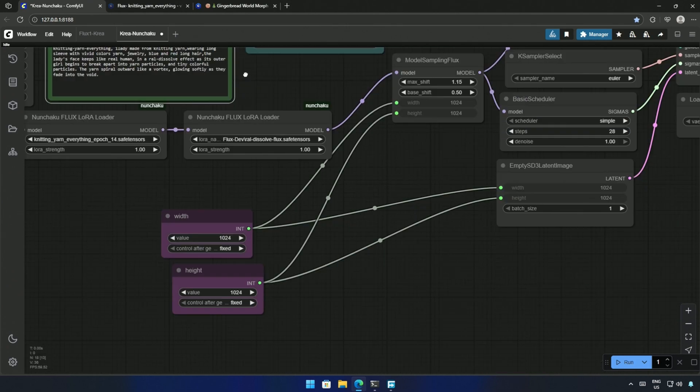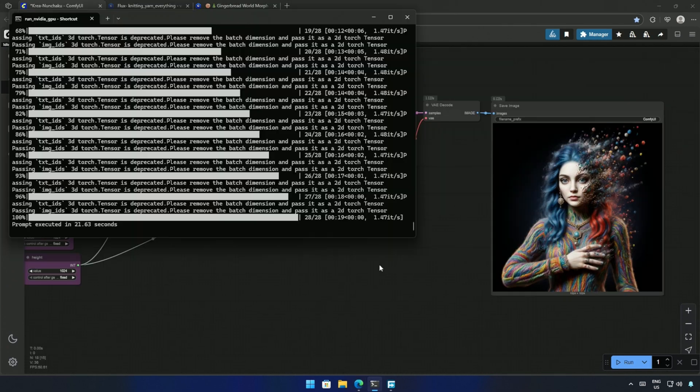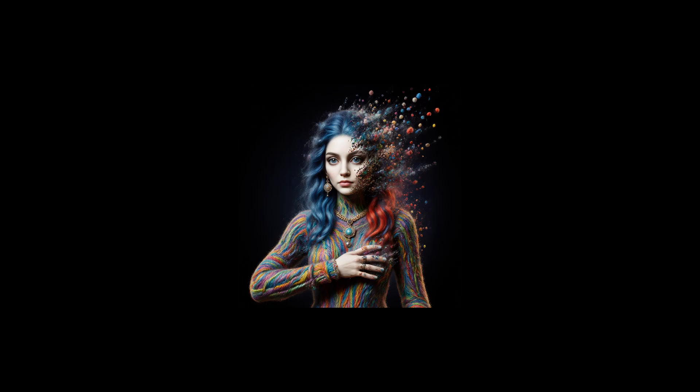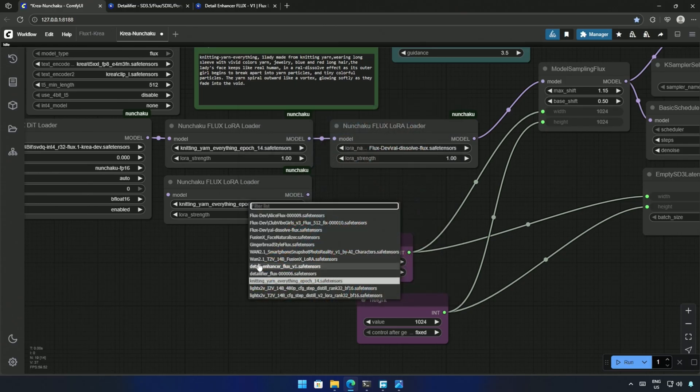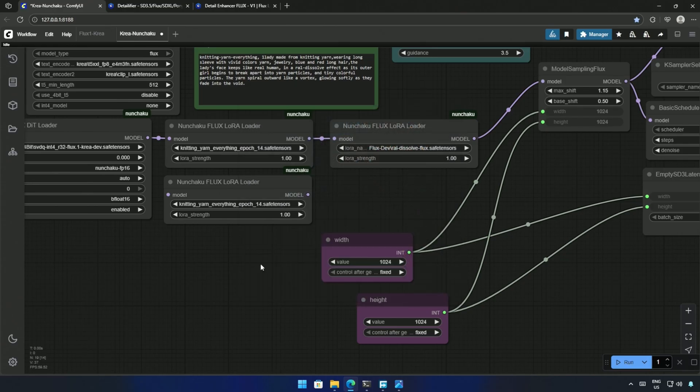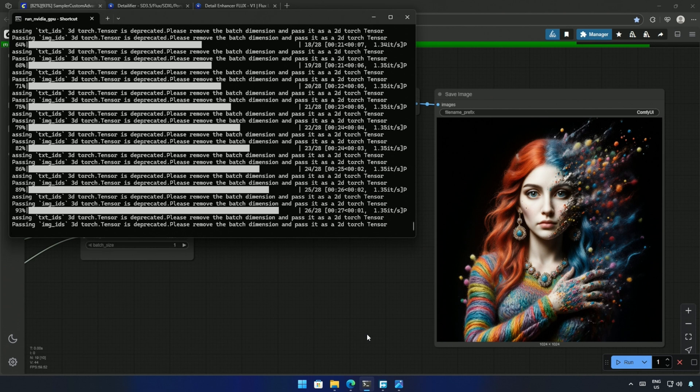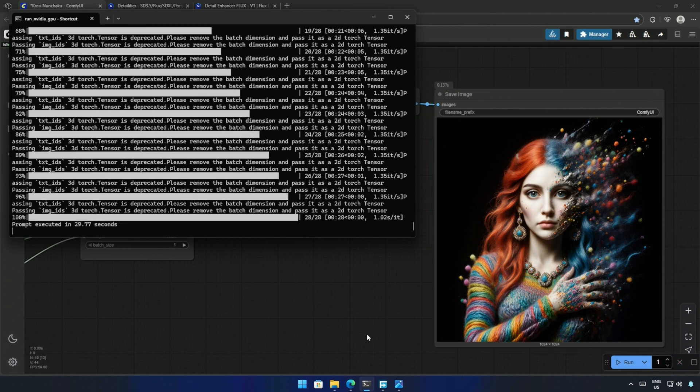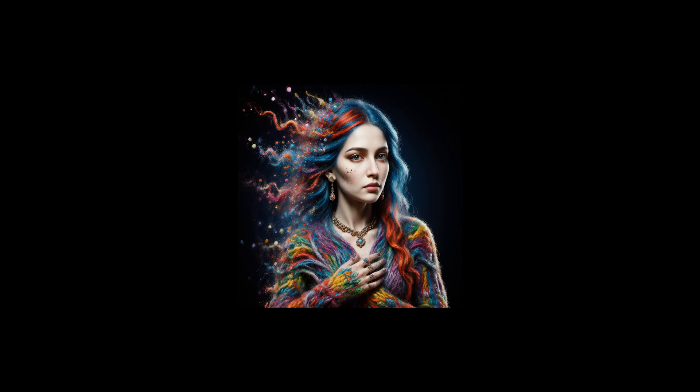I added the trigger words for Dissolve LoRa, and tried again. The image is good, but it needs an upscaler. I tried one more LoRa, a detail enhancer, and cued the workflow. The generation time is not affected, and I got the image within 30 seconds. The result looks better than before.